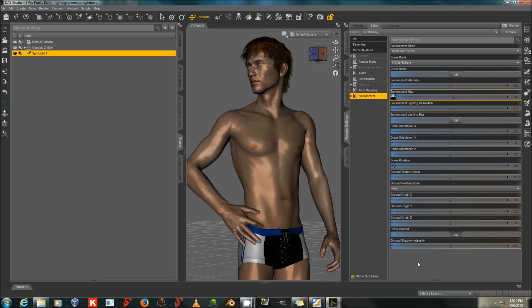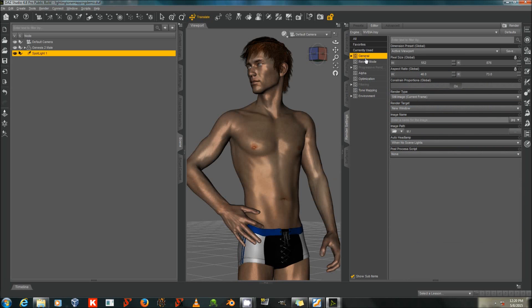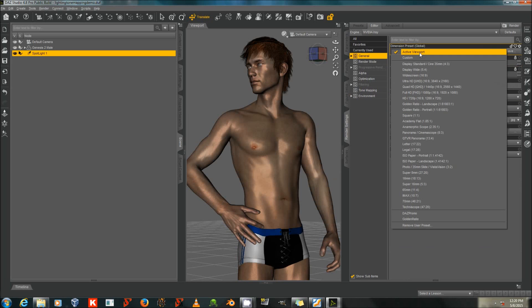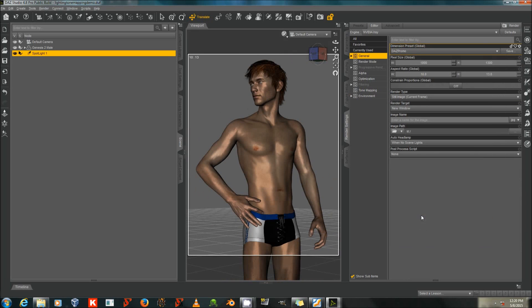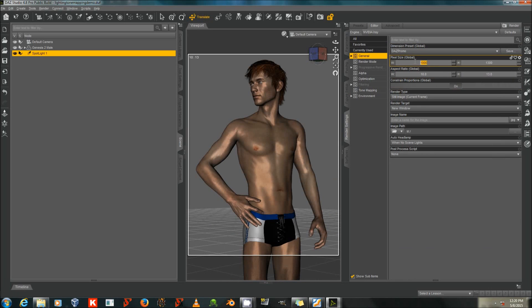Right now I have the default render settings, so I'm going to go to General, change the active viewport to my DAS Promo Ratio, set it to a smaller size, the size that I used for rendering.